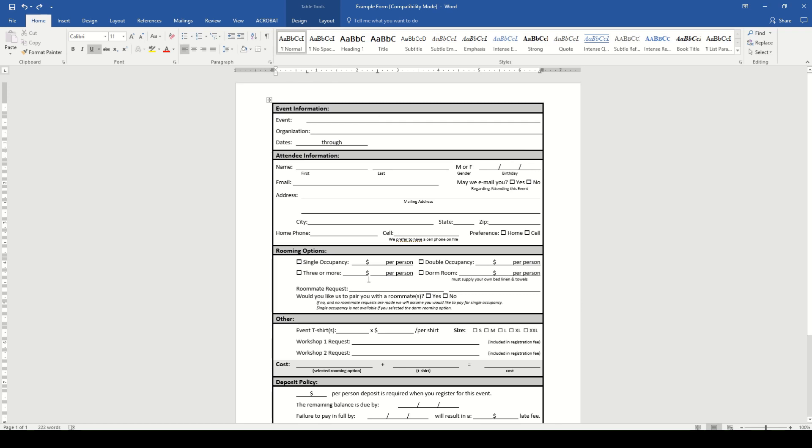We offer both an individual sign-up form and a family one. For this video, we're going to use the individual.